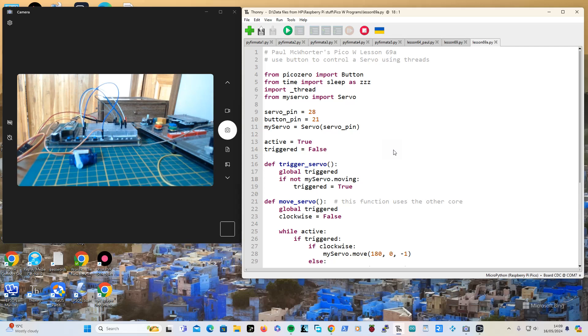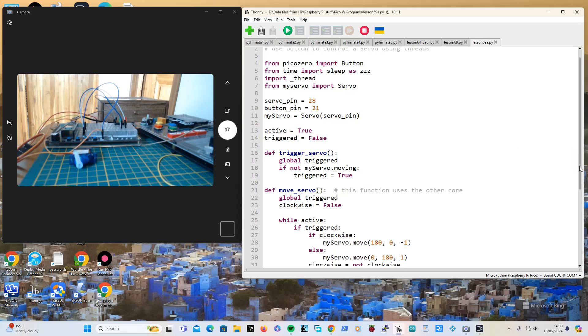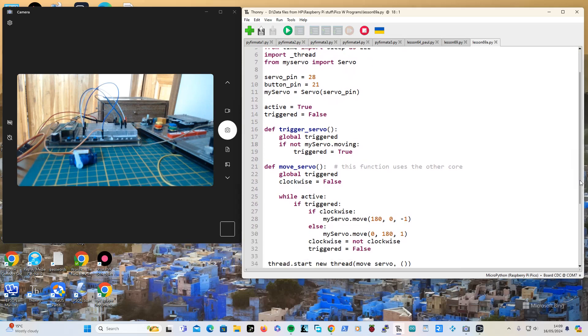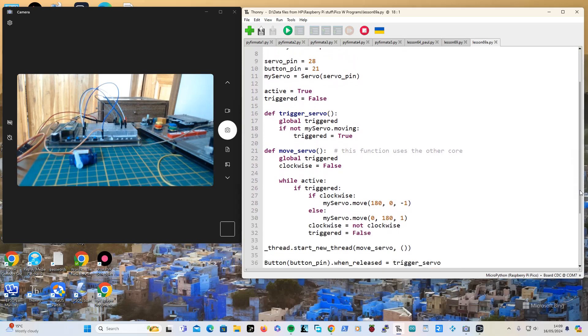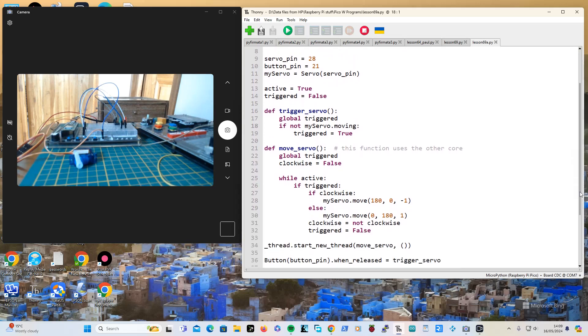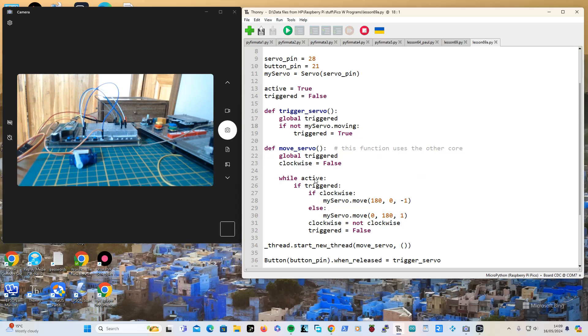If that makes sense. Now I haven't used global variables before because in the previous one, active is the thing that you're checking in your loop to see in your other core, you're checking to see whether it's active and then it will do the business.